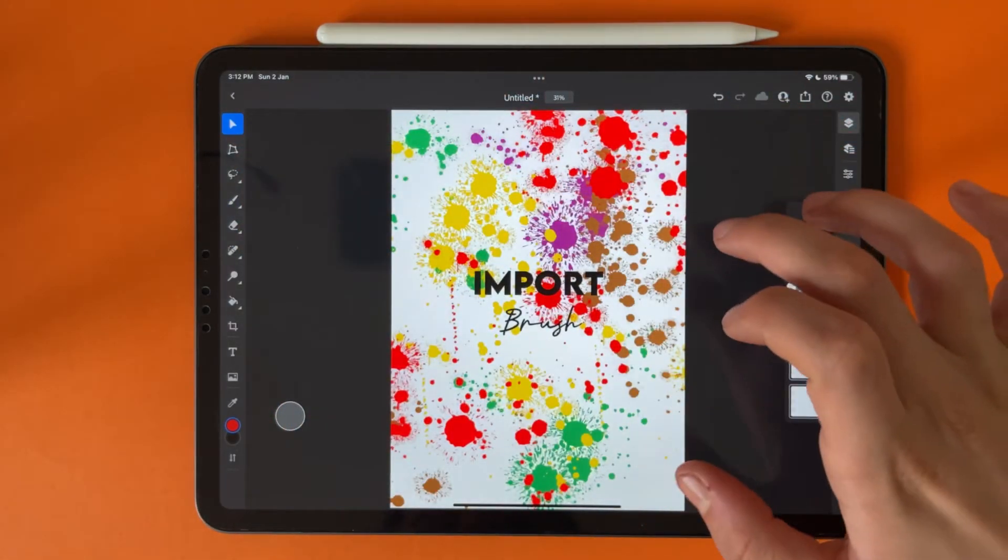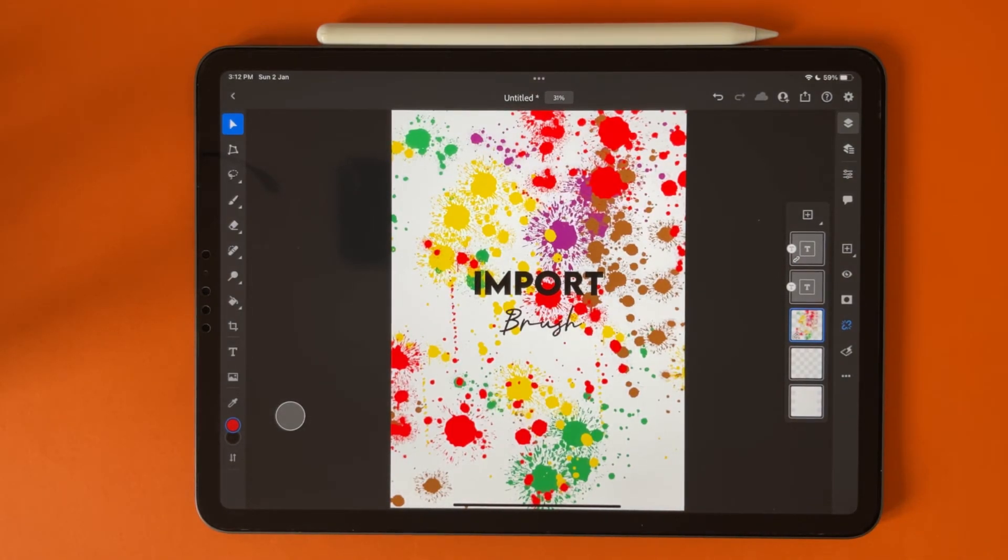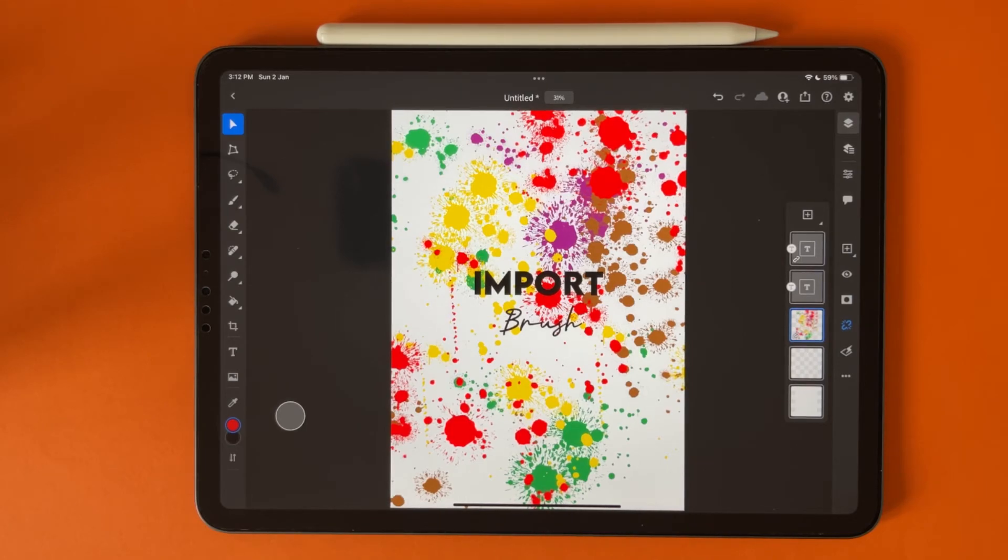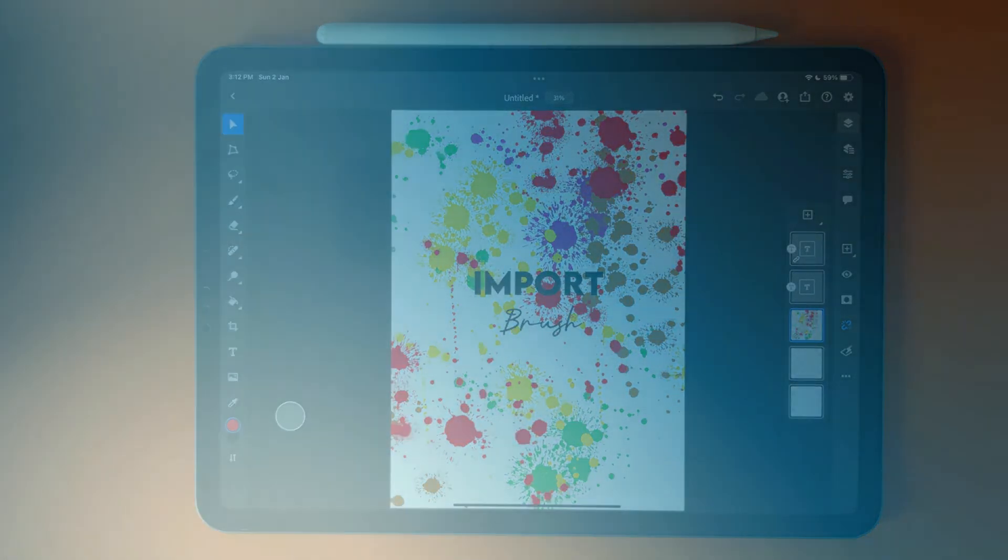And that's it, this is how you can import brushes and download also for Photoshop on your iPad. Thank you for watching, don't forget to subscribe to support us and see you in the next video.